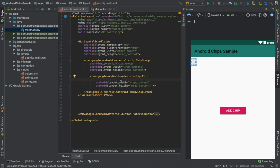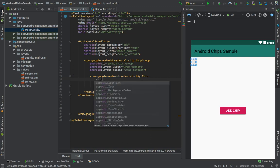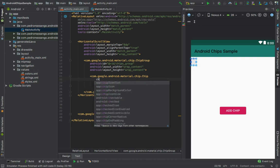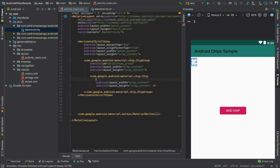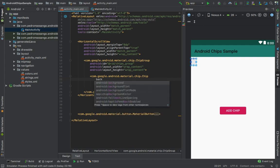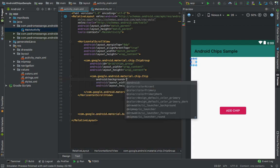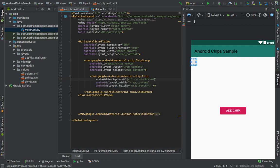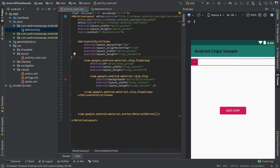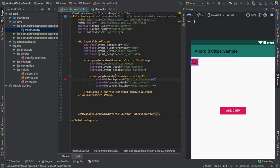The first thing we need to do is change the background color. Use chip_background_color, not just background. If you try to change the background property, this will never work. You need to change it with chip_background_color. I'll give it the accent color.